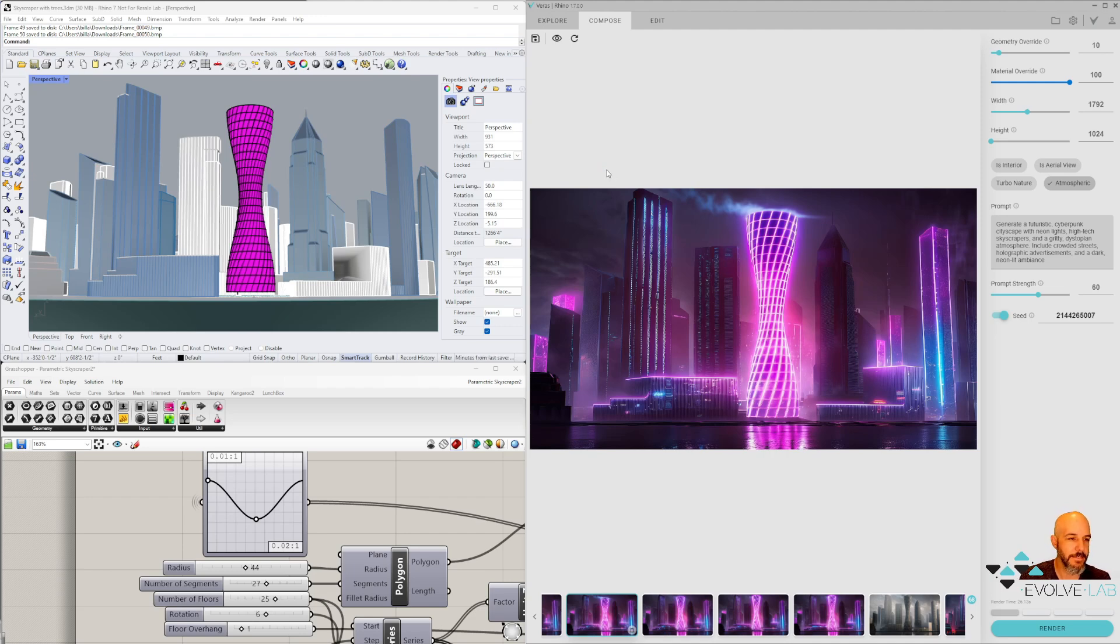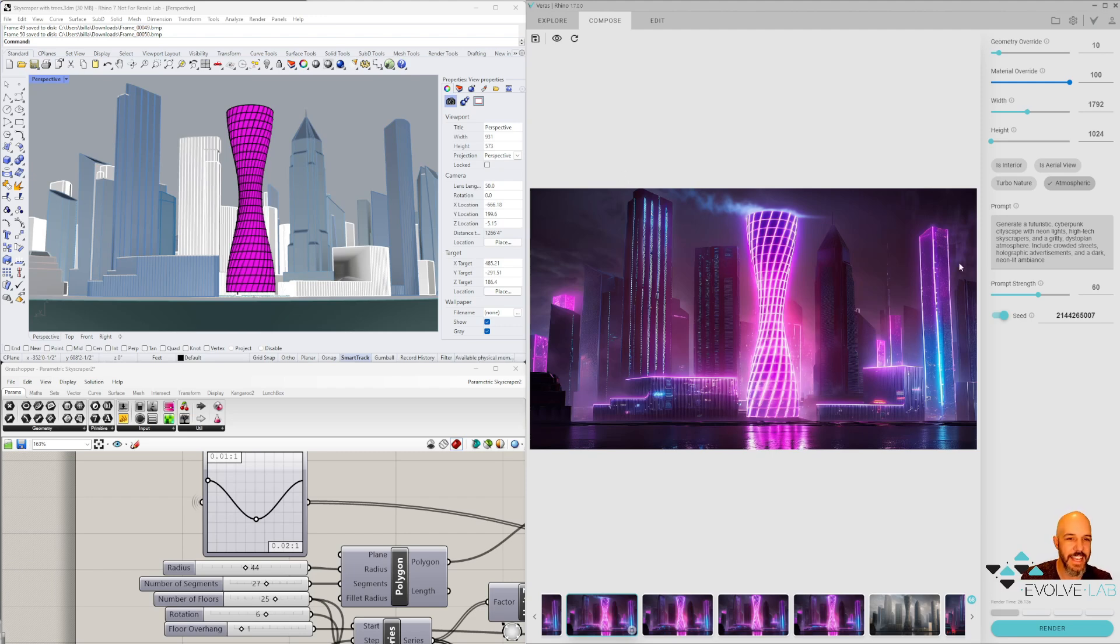I've been really digging the cyberpunk style. It's really futuristic and has neon lights, so I grabbed this prompt here, which I'll throw in the description. If you also want to try this prompt, you can do that as well.